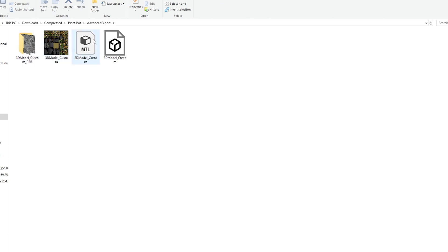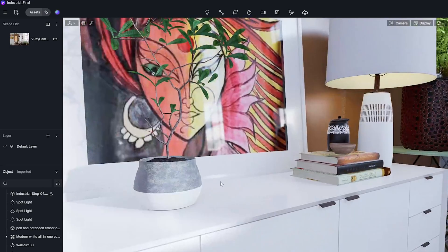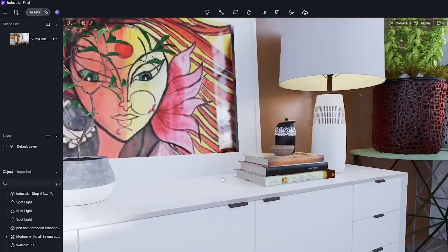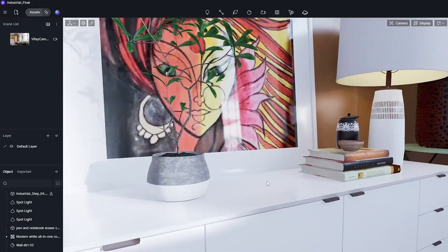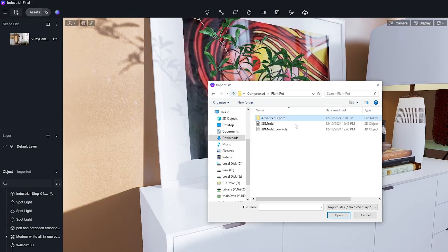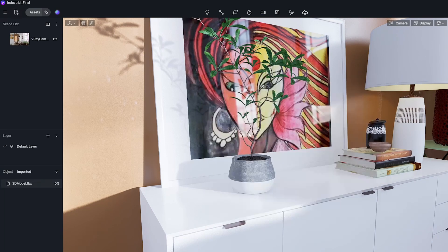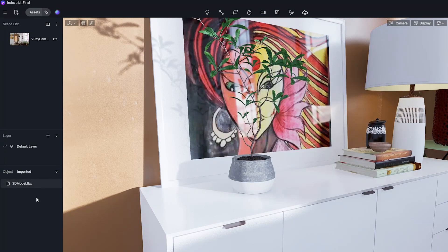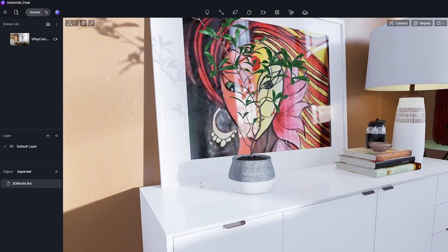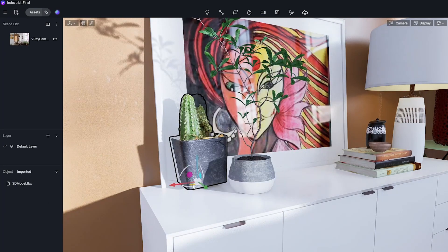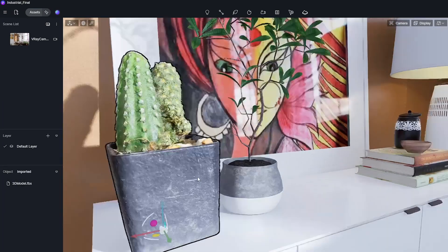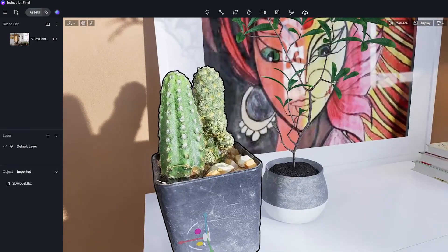We can use these 3D models in any 3D software. In this case, we will use D5 render. We just need to click the import button and then select the 3D file. We can adjust the size, rotation, and position.